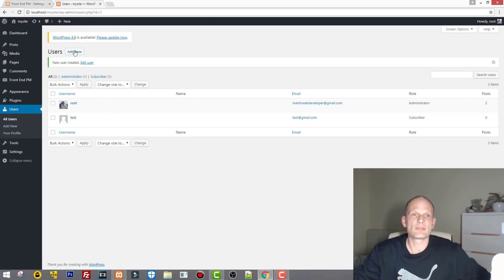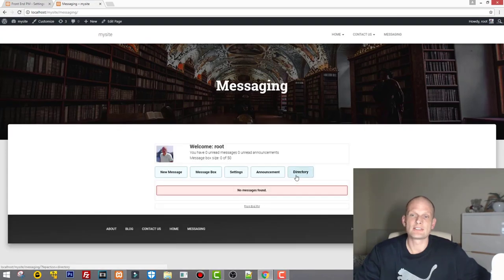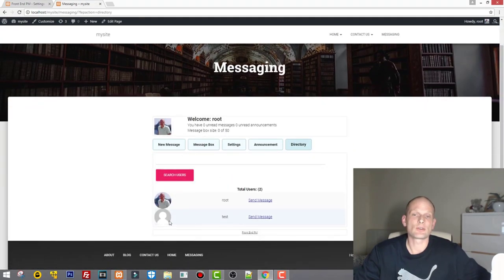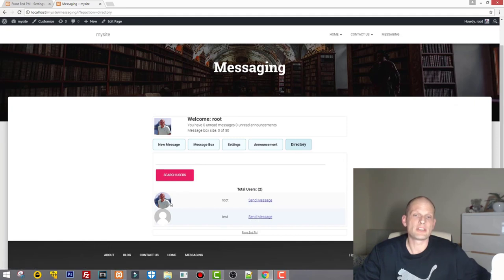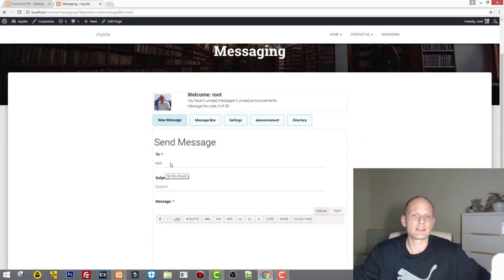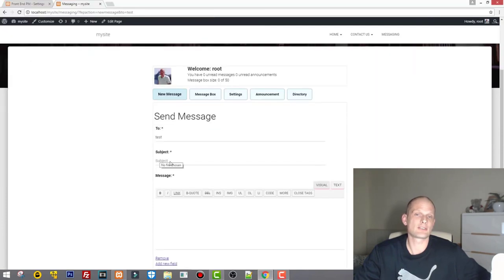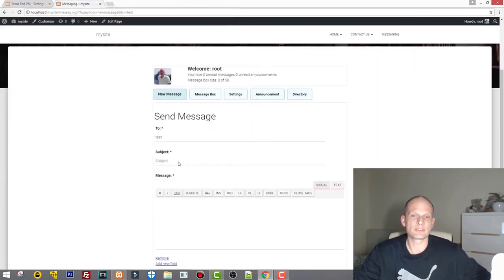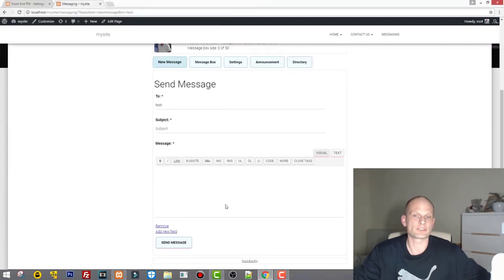Now if we go back to our site and go into Messages, in the Directory you will see there are already two users — the test user and me, who is currently logged in. If I want to send a message to the test user I just click Send Message. I can write a subject and write text, and so on.